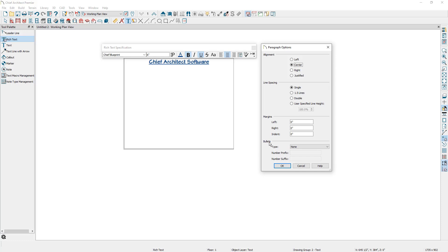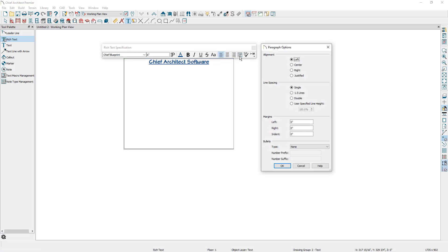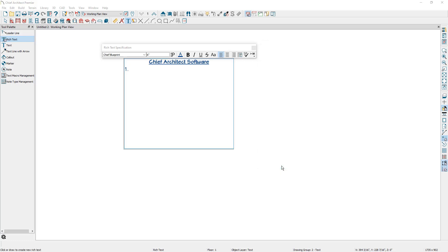When specifying bullet options, you want to start bullets on the line that the first bullet point begins. I'm going to cancel out of this, specify that I do not want to bold or underline any more text, press enter, specify that my alignment is to the left, and now specify bullet options. I'm going to specify that I want my bullet type to be numbers, and you can also specify a bullet prefix or a bullet suffix. I'm going to specify a bullet suffix of just a period so that our bullets cleanly read one period, two period, three period, and so forth, and then click on okay. You can see how the first bullet has come in and from here you can just type in your text.